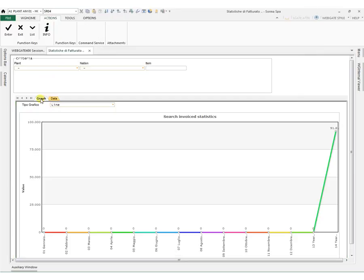Finally, further filters can be applied. For example, in this case, we can select a specific nation.